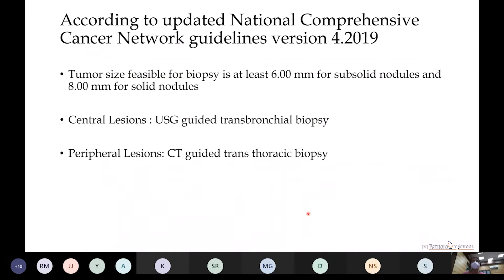According to updated NCCN guidelines, the tumor size feasible for small biopsy is at least 6 mm for sub-solid nodules and 8 mm for solid nodules by radiological means. A solid nodule is one that is 3 cm or less in diameter. For central lesions, we preferably use transbronchial biopsies, whereas for peripheral lesions we go for CT-guided transthoracic biopsies.